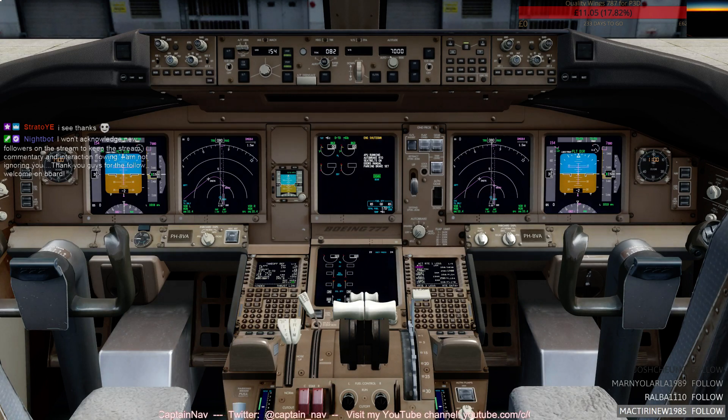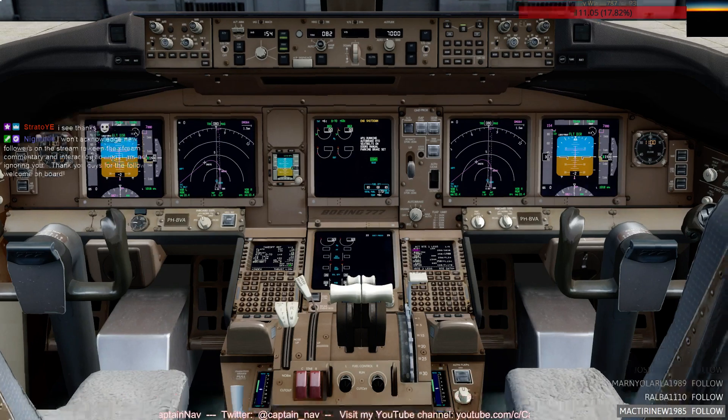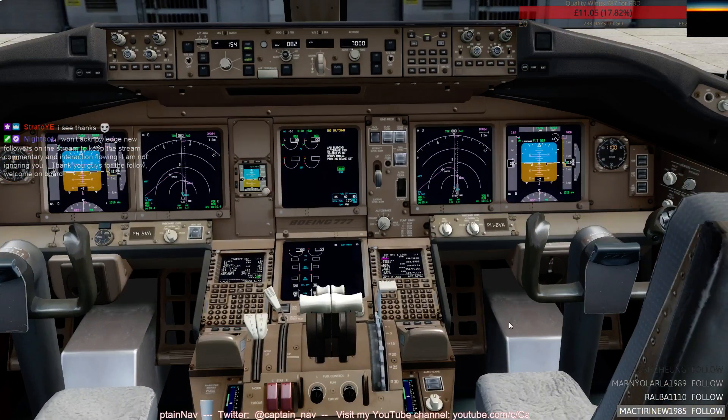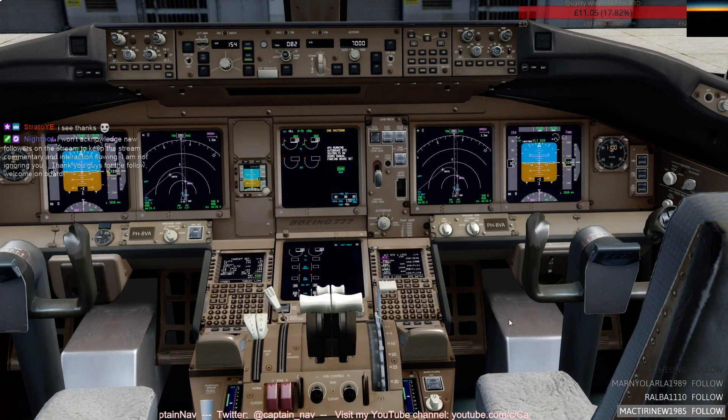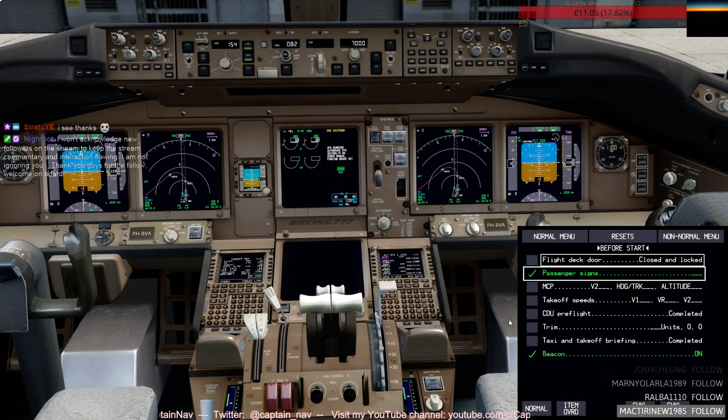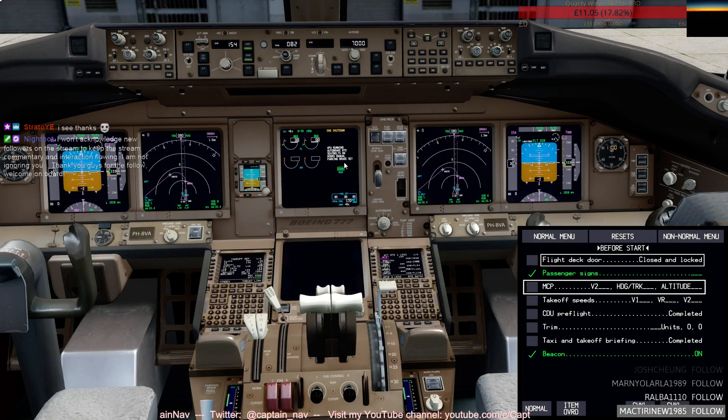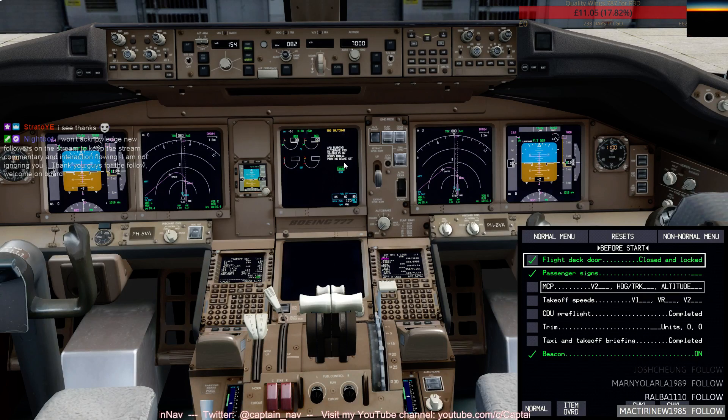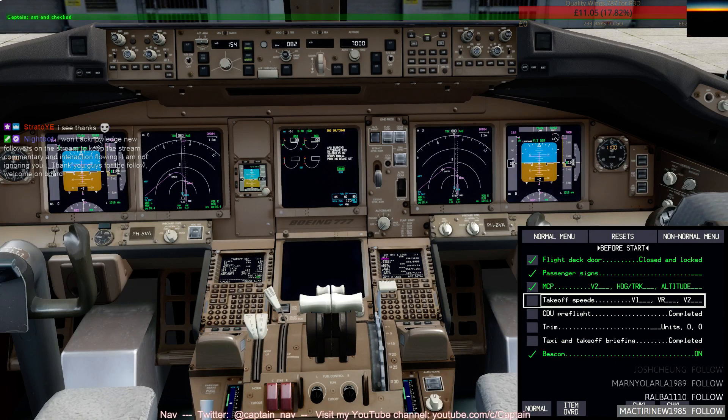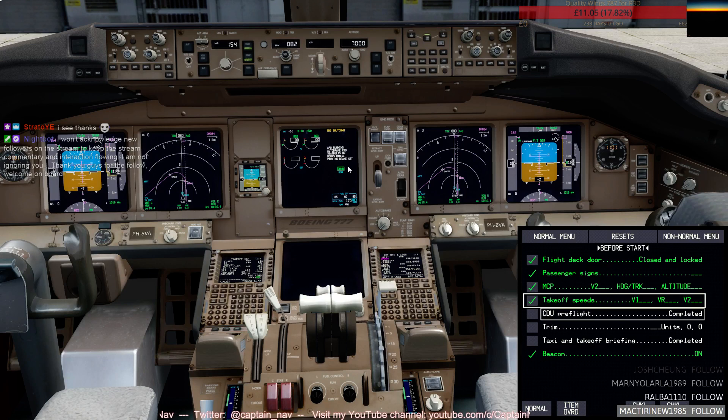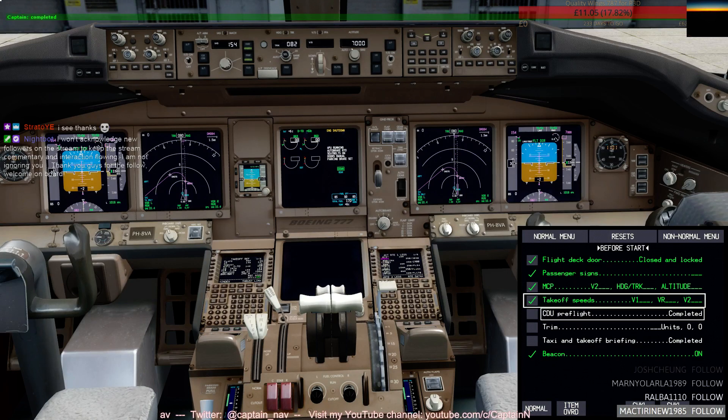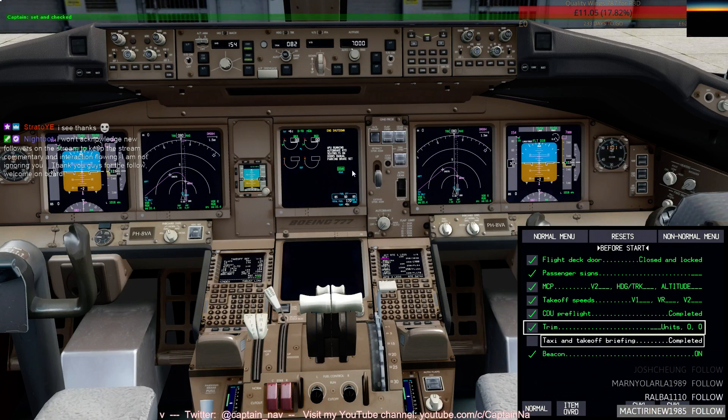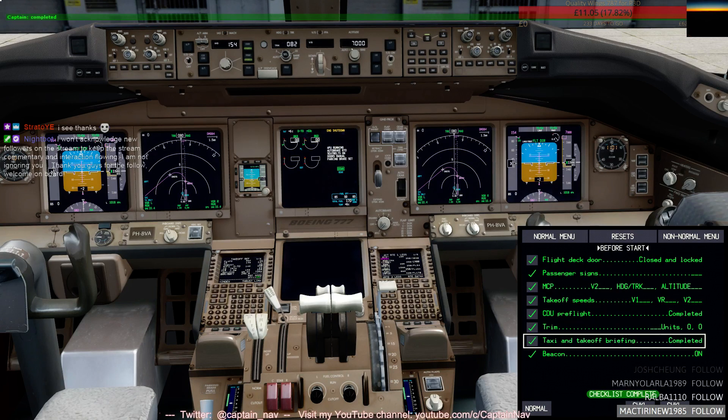I am ready for the checklist. Before start checklist. Flight deck door closed and locked. MCP set and checked. Takeoff speeds set and checked. CDU pre-flight completed. Trim set and checked. Taxi and takeoff briefing completed. Before start checklist complete.